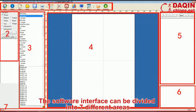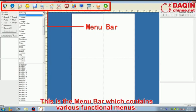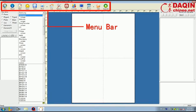The software interface can be divided into seven areas. Firstly, let's take a look at those different icons on the top. This is the menu bar, which contains various functional menus.